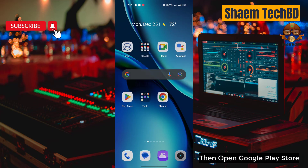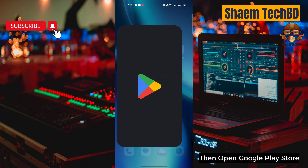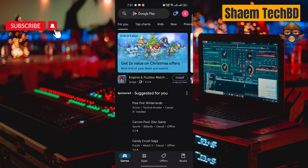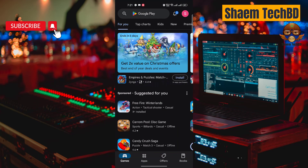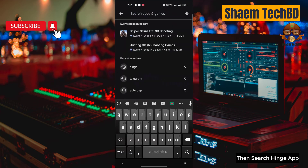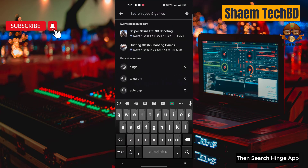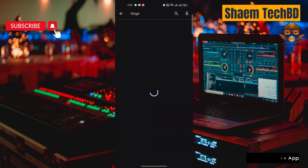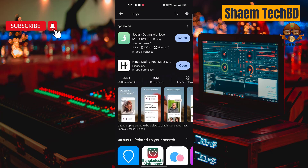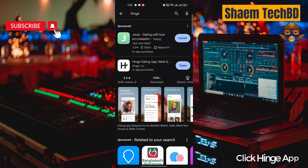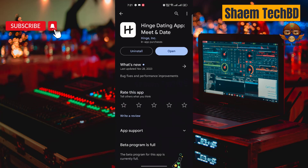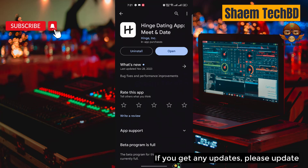Then open the Google Play Store and search for the Hinge app. Click on the Hinge app. If there are any updates available, please update the app.